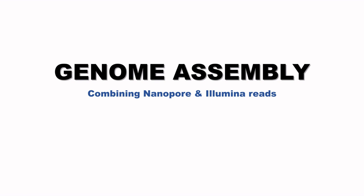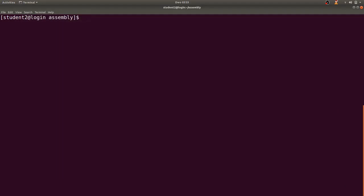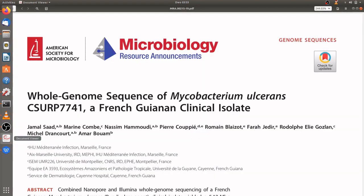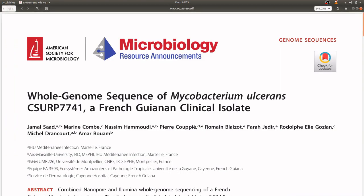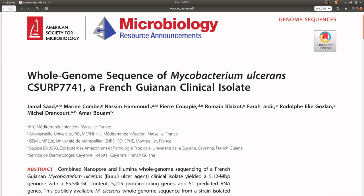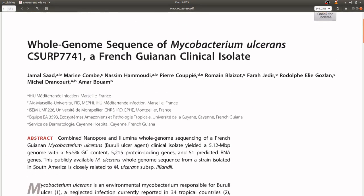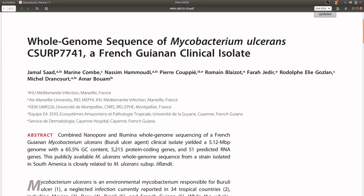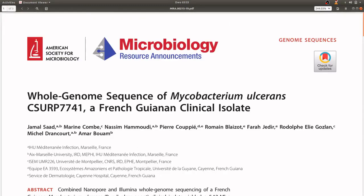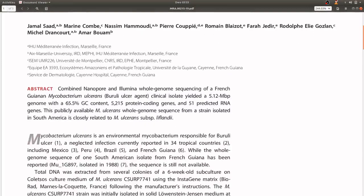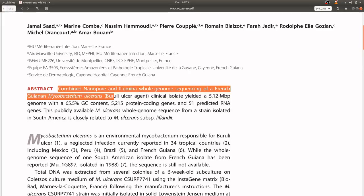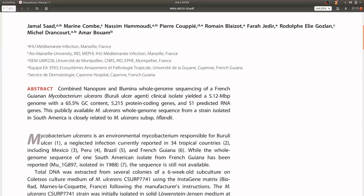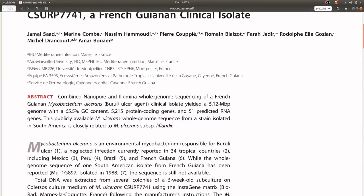For this tutorial I'm going to use a dataset from this paper. This paper combines Nanopore and Illumina reads as you can see from the statement here.